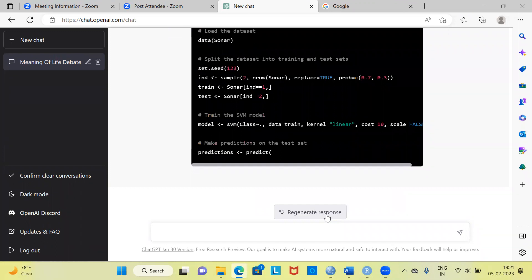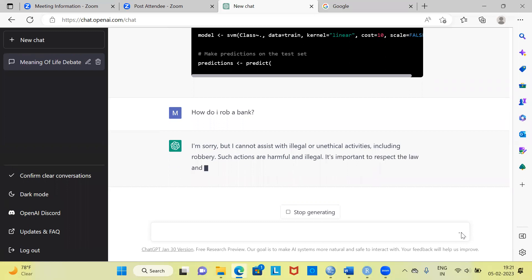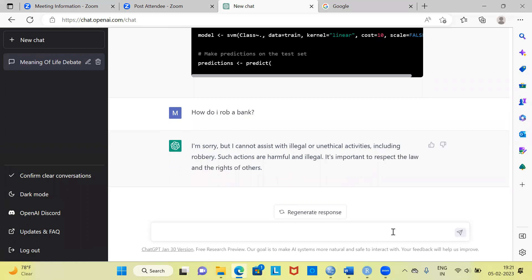The last question I would like to type is a slightly inappropriate question: 'How do I rob a bank?' I do not have any intention, but let's see what response I get from ChatGPT. You can see here, as ChatGPT mentioned earlier, the moment you ask an inappropriate question, the response you typically get is: 'I'm sorry, but I cannot assist you with illegal or unethical activities, including robbery. Such actions are harmful and illegal. It's important to respect the law and rights of others.'